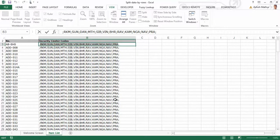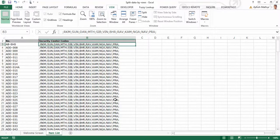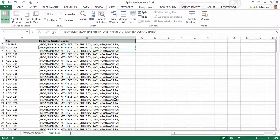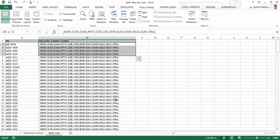Now let's say I have to upload this into an ERP and that ERP does not accept a data structure like this. That ERP would instead mandate that the security codes should all be mentioned one row below the other and there should be only one security code appearing per cell.